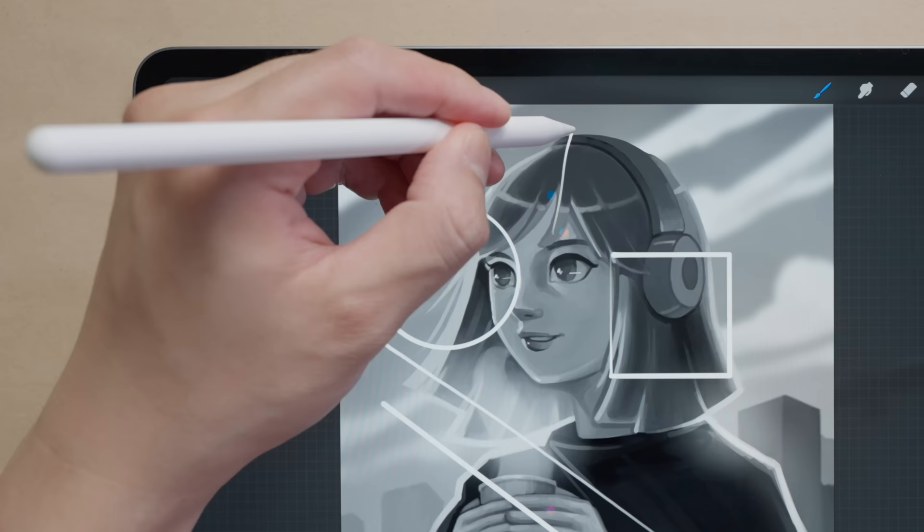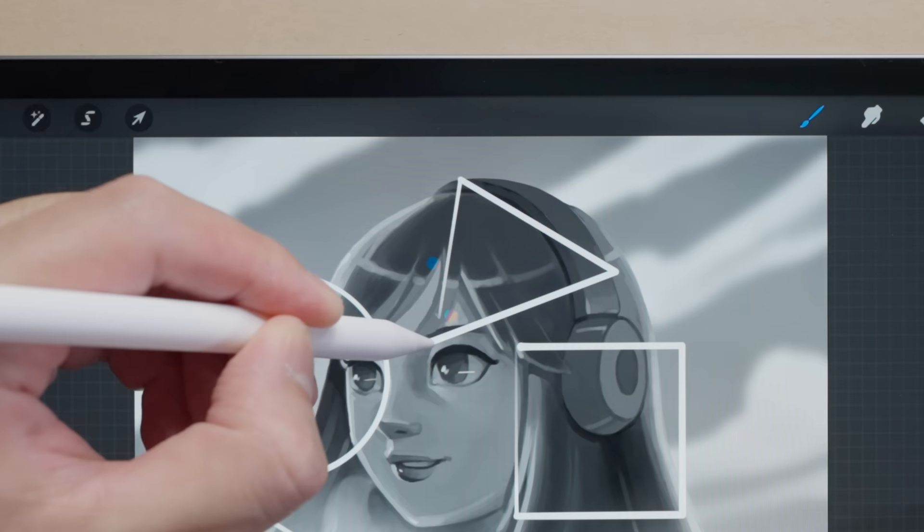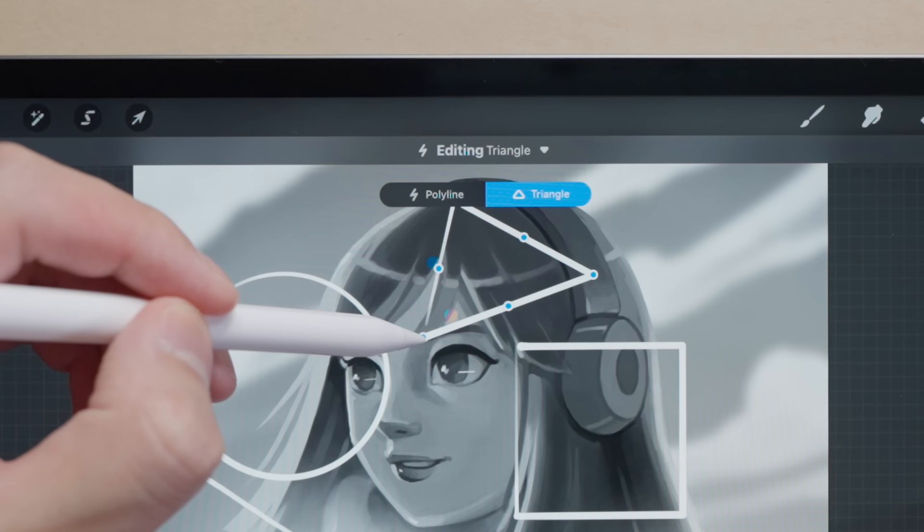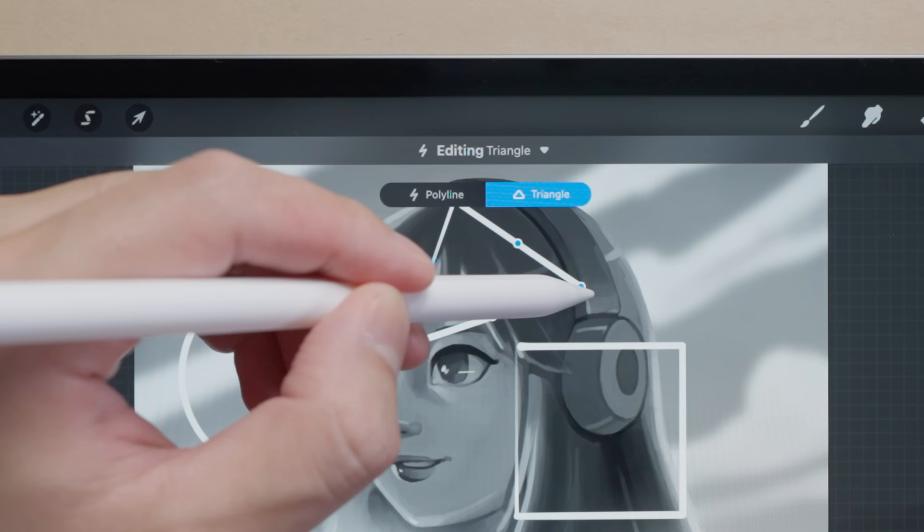Remember once you commit you can't re-edit the shape's control points, so carefully consider if you have the shape right. I stupidly had no idea this existed, spending hours fiddling with stabilization on my brushes without knowing that the perfect shape is just a touch away.